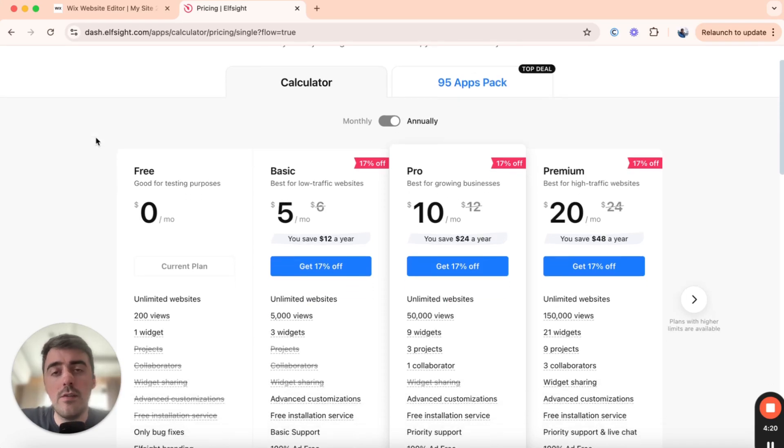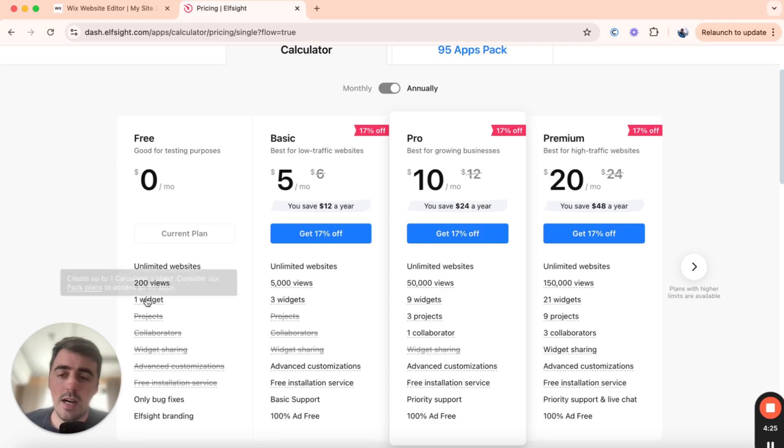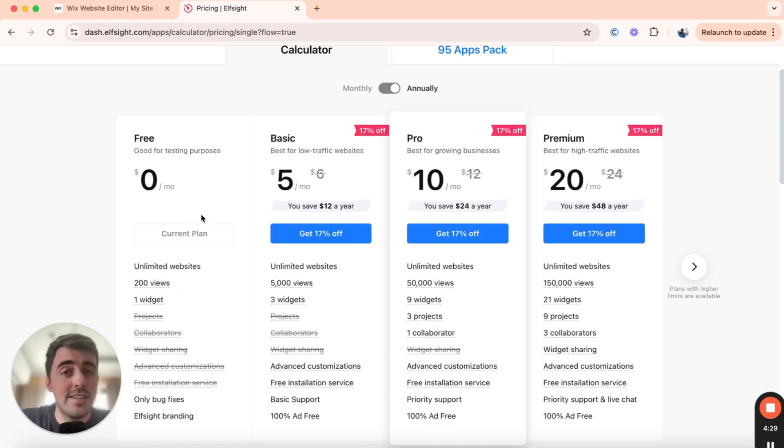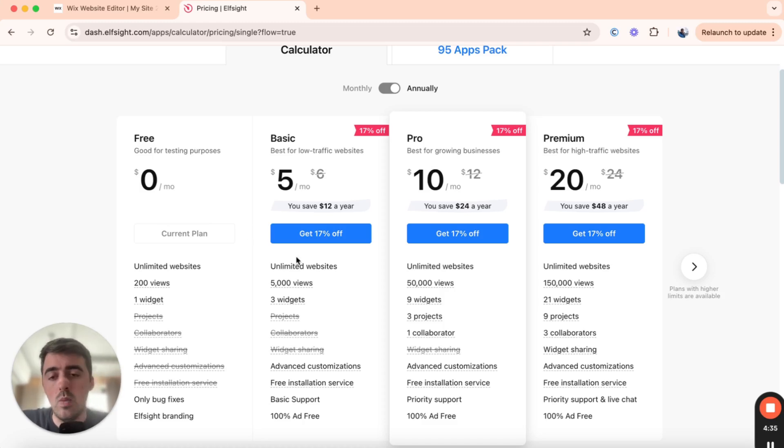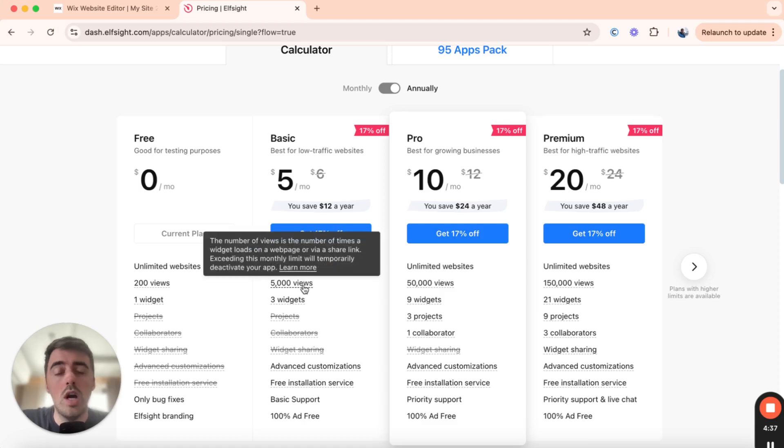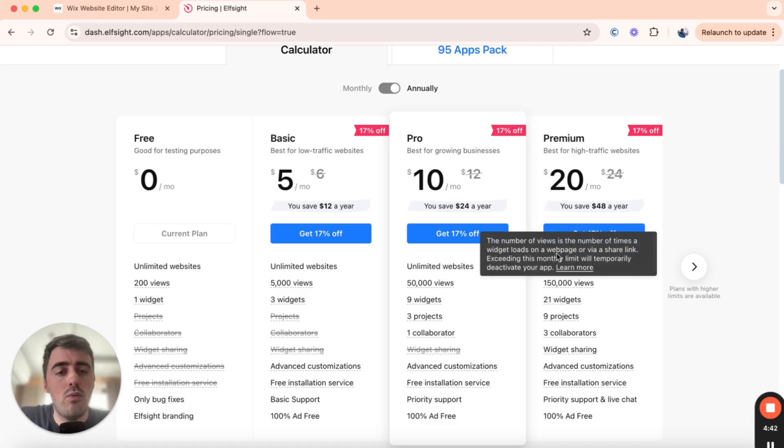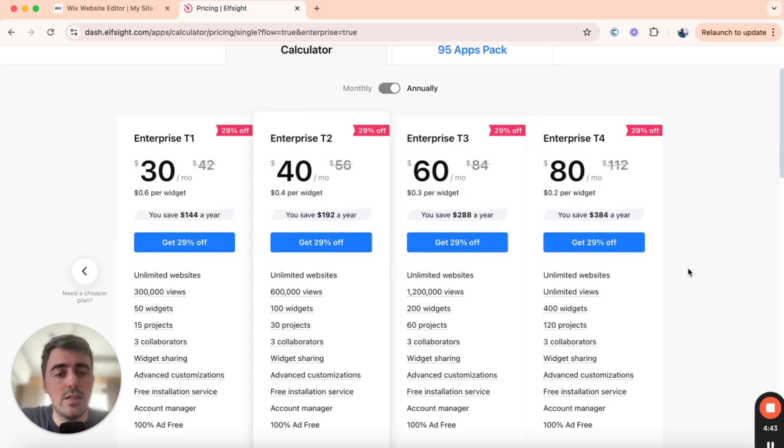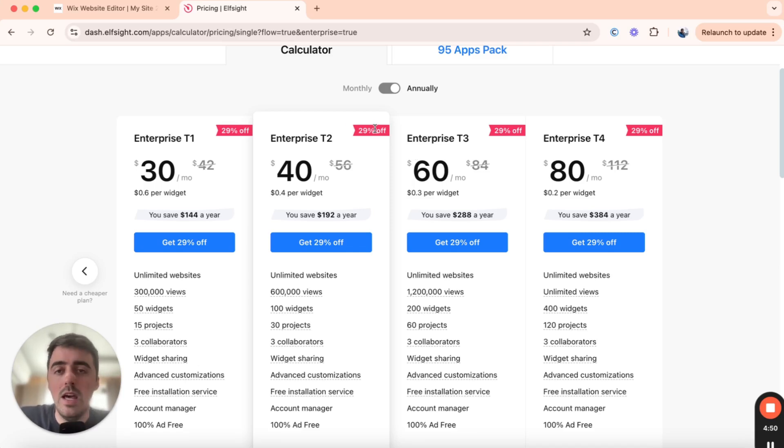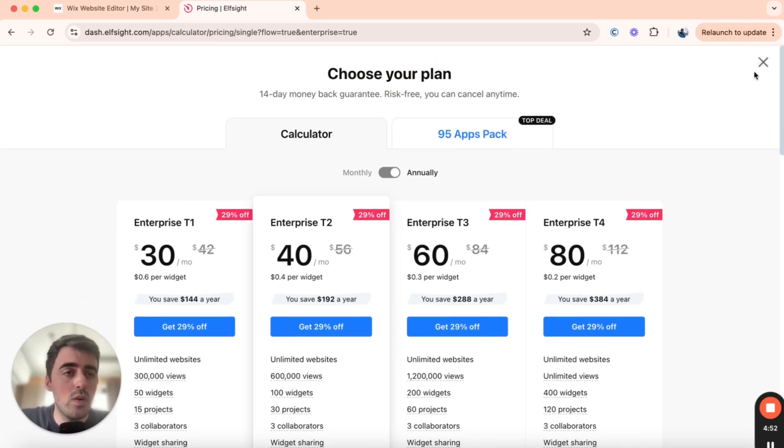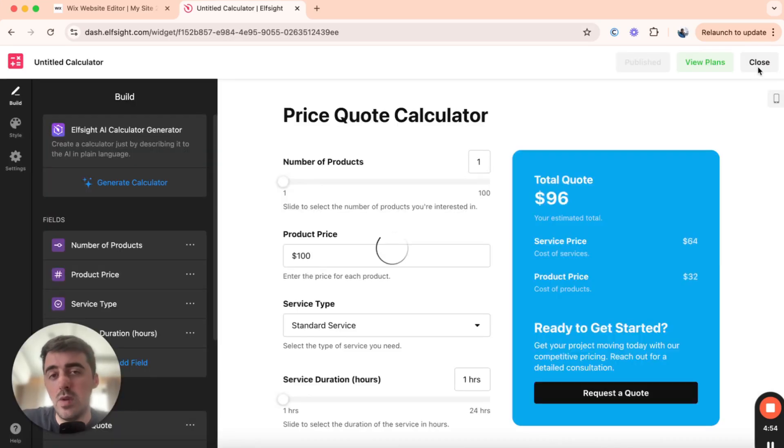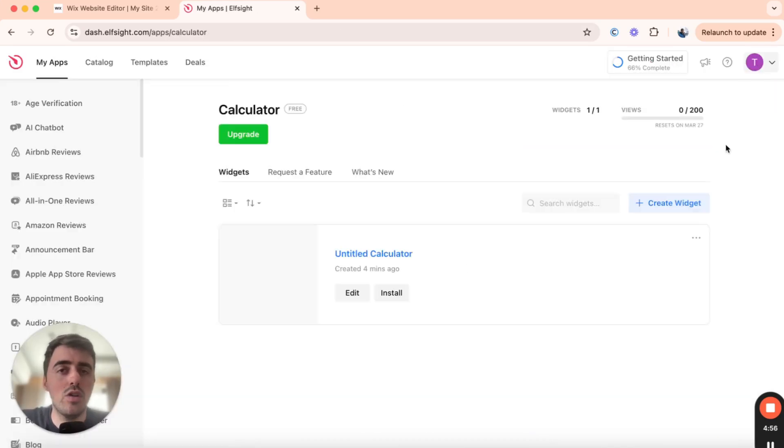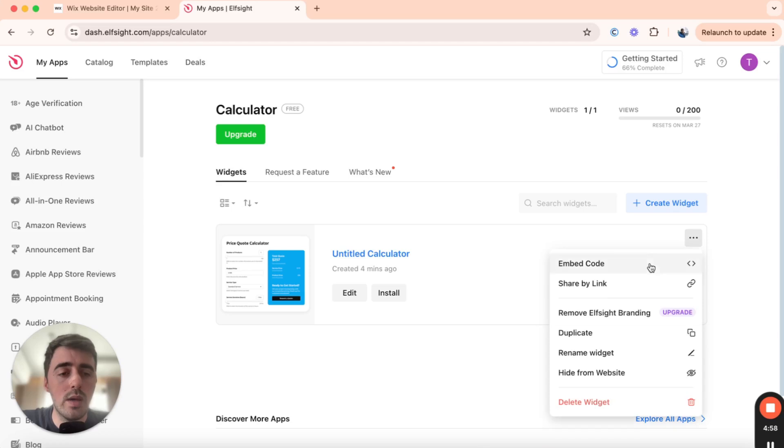Now, since this is the first widget that we're creating through Elfsite, we can actually go for this plan right here, which is completely free. As you can see, it supports one widget for up to 200 views. So if you're just starting out, this might be the perfect plan for you. Alternatively, if you want to unlock more functionalities, if you want to use more than one widget in Wix, or if you want to show your quote calculator to more than 200 people, as you can see, then you can obviously go for one of the premium plans right here. They have quite a few different options that you can go with. And if you choose to subscribe annually, you also get to save quite a bit of money, which is pretty nice. But yeah, once you've selected the plan that works best for you,